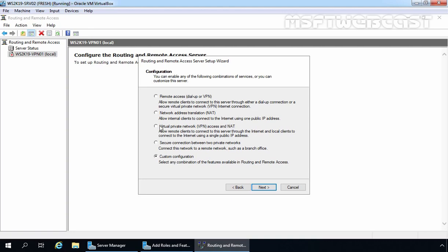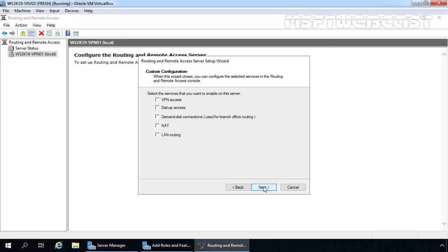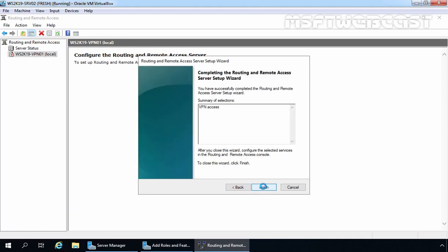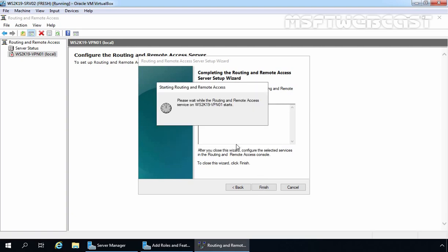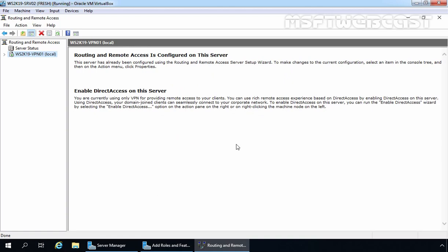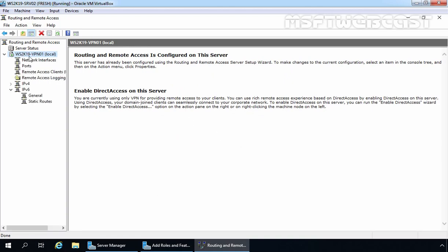But to keep this video short and straightforward, I am going to select Custom Configuration. Click Next, then select VPN Access and click Next and Finish. It will ask us to start the routing and remote access service — let's click Start Service. It will take a few seconds to start the service. Once started, you will see a green color in front of your hostname. As we used custom configuration, we need to set up certain configurations manually.